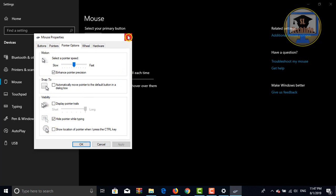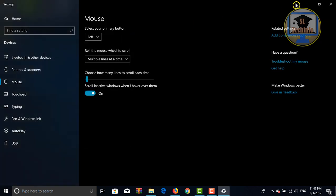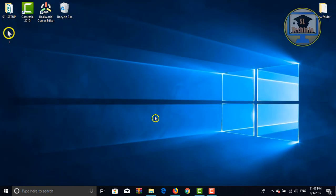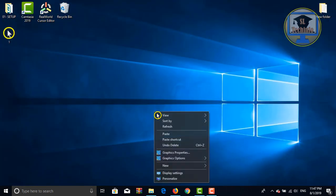If not, there is another way to get this started. Right click on the desktop. Click on personalize.